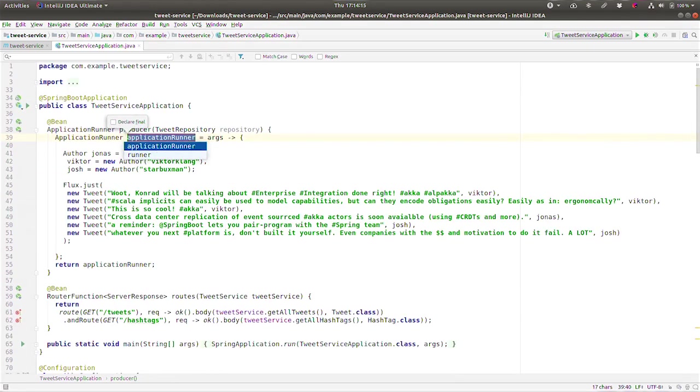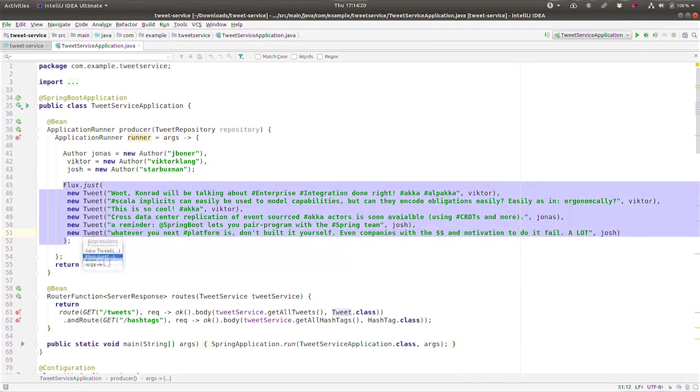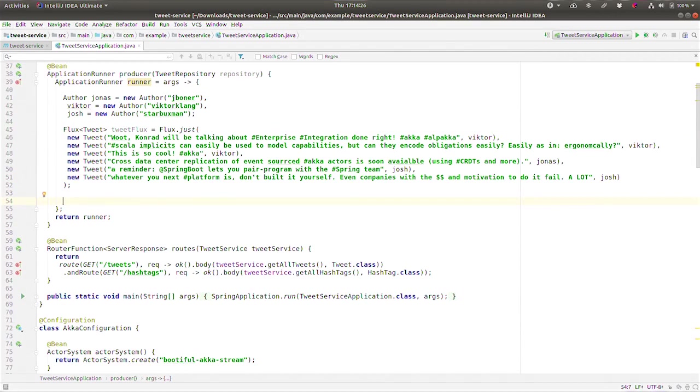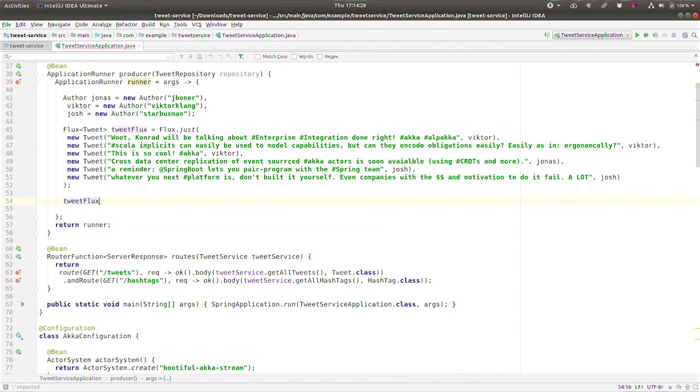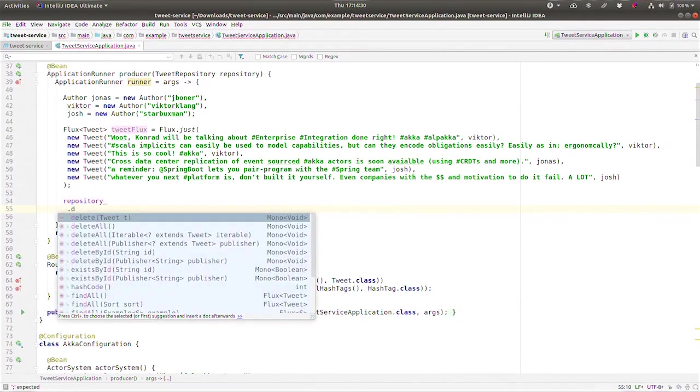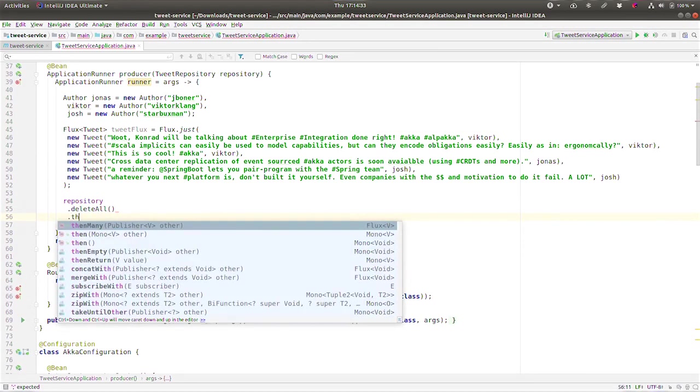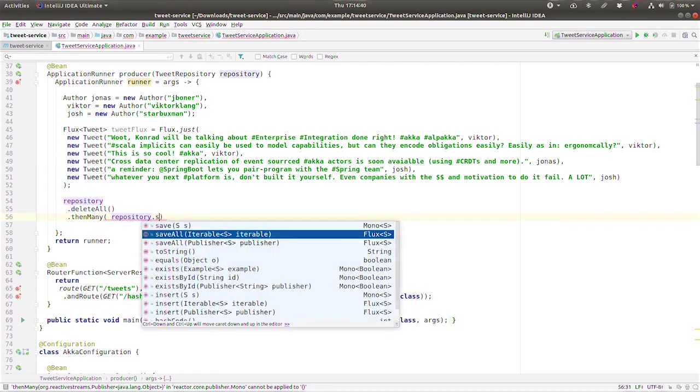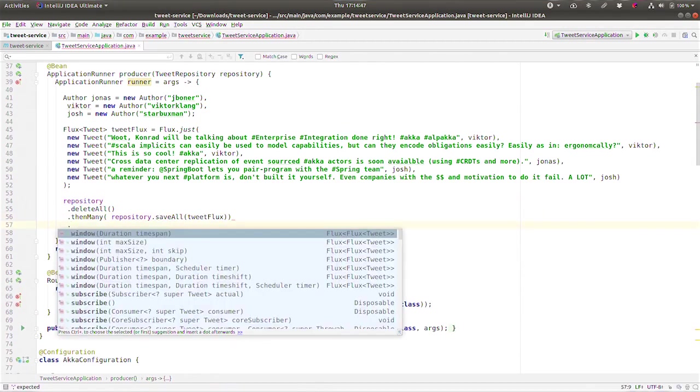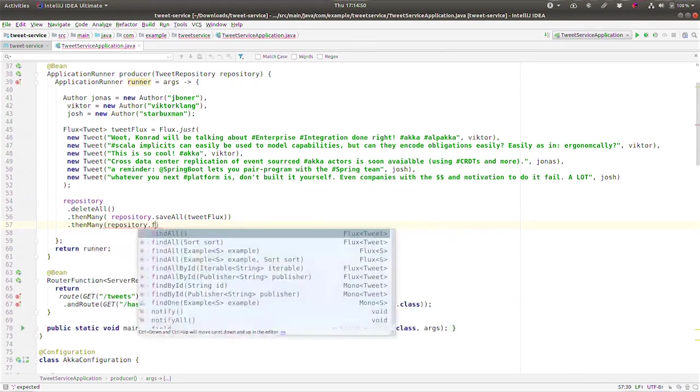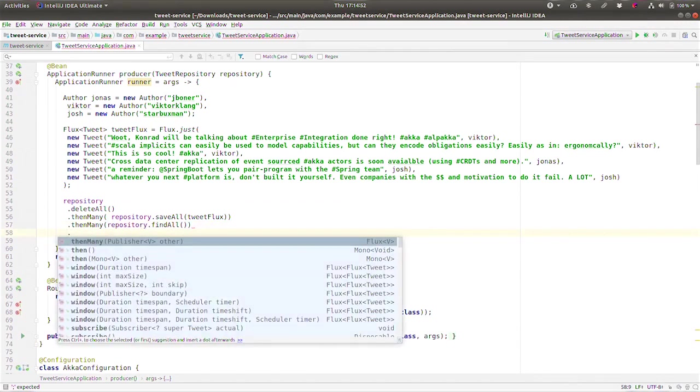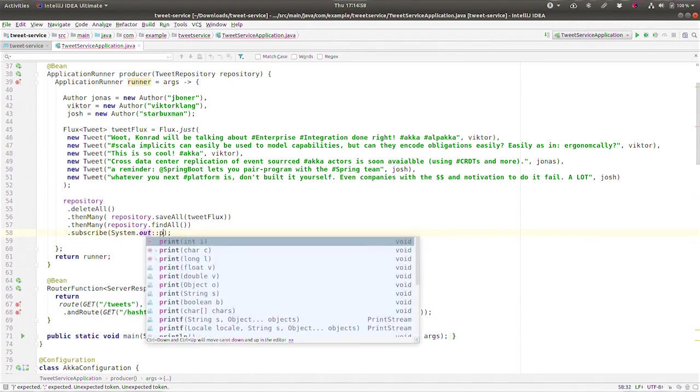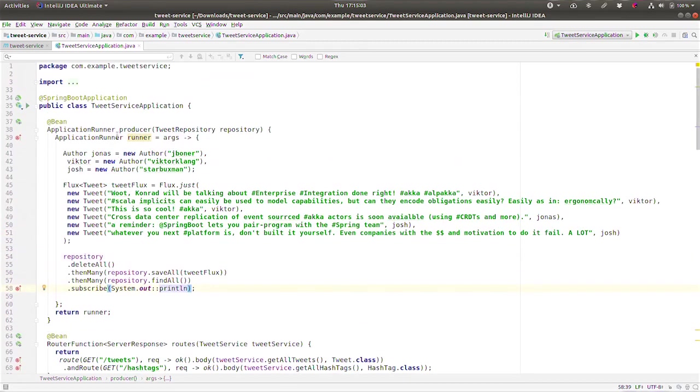And then finally we need to, so we're going to say tweetRepository.deleteAll, then many, and we're going to then many find everything. So repository.findAll, println. So System.out.println. All right, so there we go, there's the logic that will run on startup and running, good.